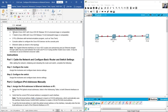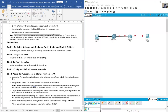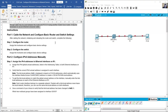Required resources for the lab: one router, one switch, two PCs, console cables, and Ethernet cables. The Gigabit Ethernet interfaces on Cisco 4221 routers are auto-sensing, and a straight-through cable may be used between the router and PCB. If using another Cisco router model, it may be necessary to use a crossover cable.